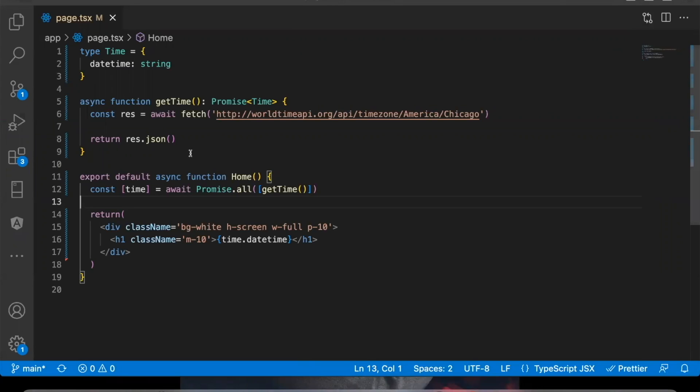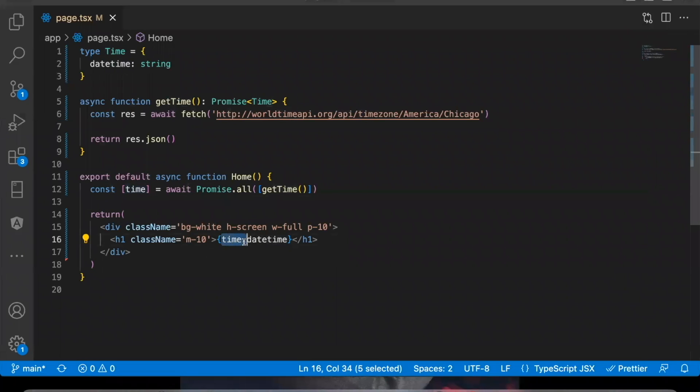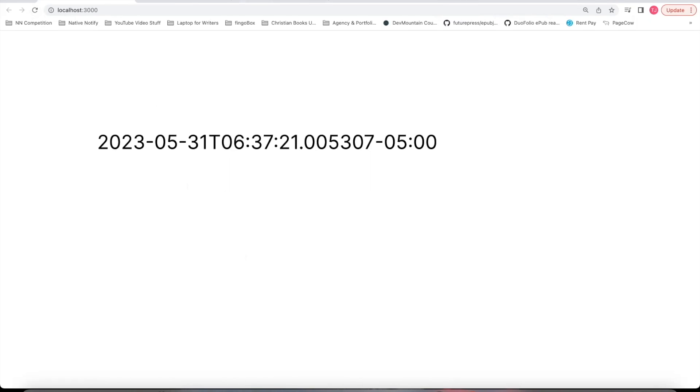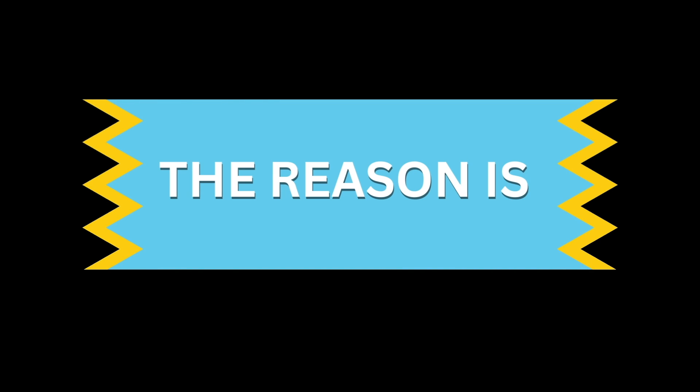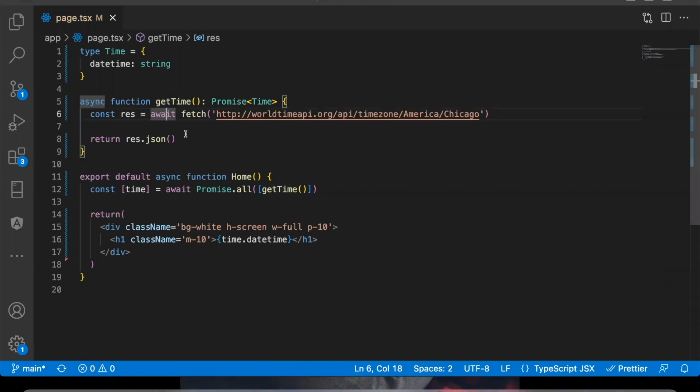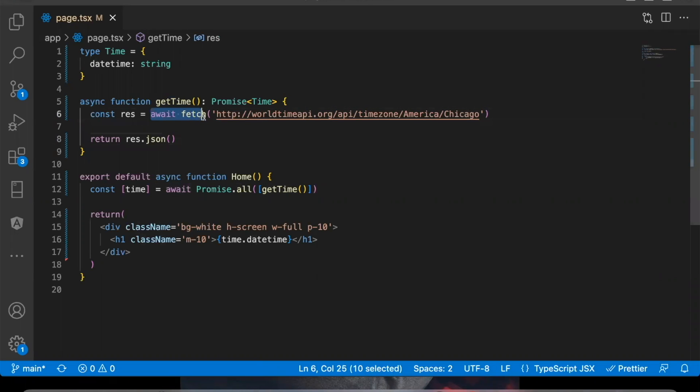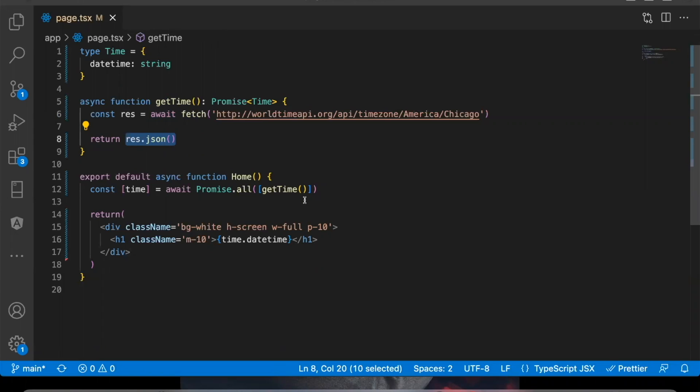Even though my code is written like this, saying to get the value of time each time this page loads using this get time function I created, it still only gets the time the first time I load the page. The reason is with Next.js 13 in server-side components, whenever you use a fetch request, the data that is returned from that request is automatically cached.